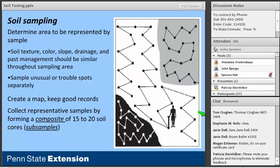It's important to avoid any unusual or trouble spots — either leave them out of the sample completely or sample them separately. And it's important to keep good records so that when we get the soil test report back, we know which area of the field the results correspond to, and so we can go back in later years to collect samples and monitor how fertility levels change over time.